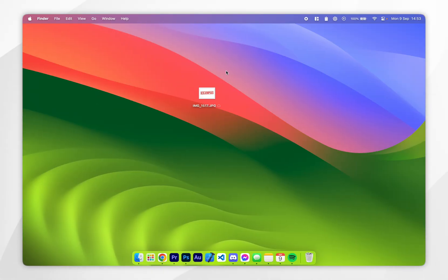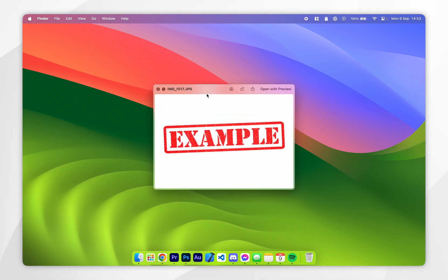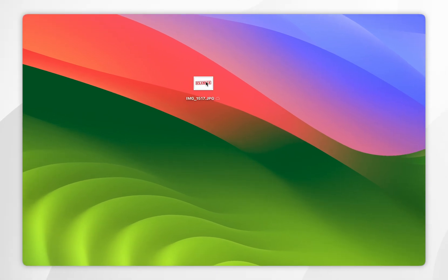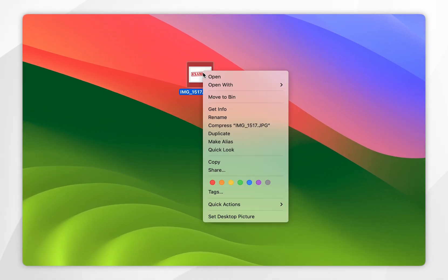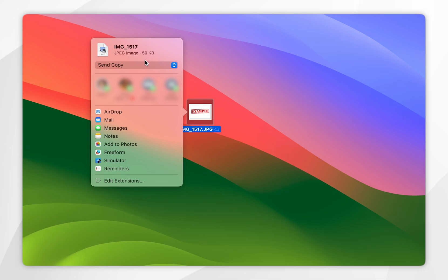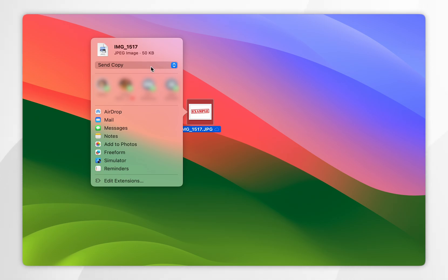So now AirDrop has been enabled on both devices, we can go ahead and start sharing photos. In this instance, I'm going to share this example image. Once you've found the image you want to share, right-click on it and click on Share in the context menu. The share menu should appear and it should look like this.